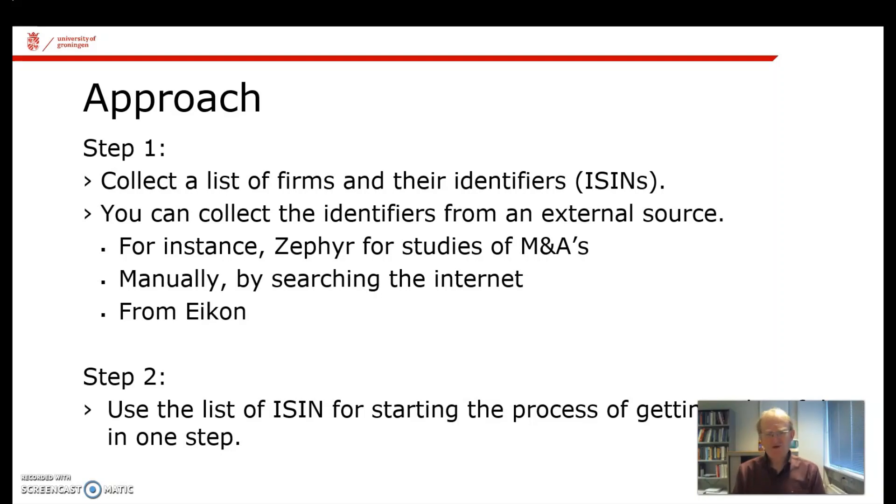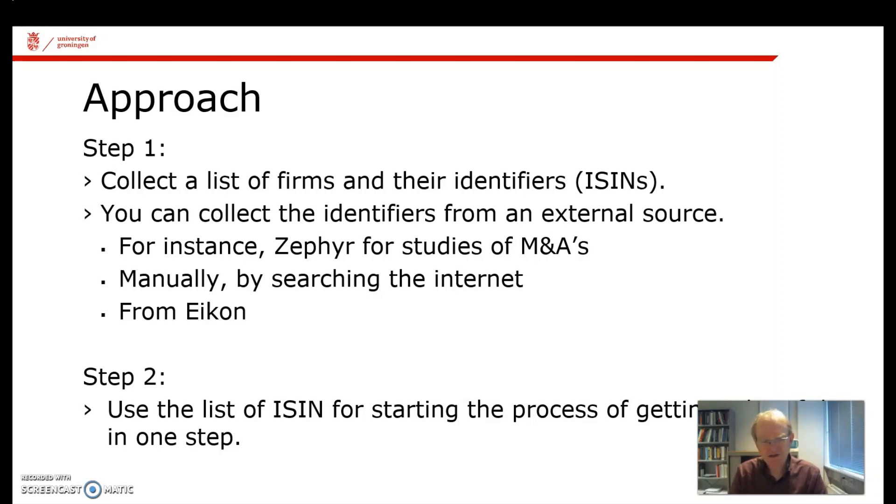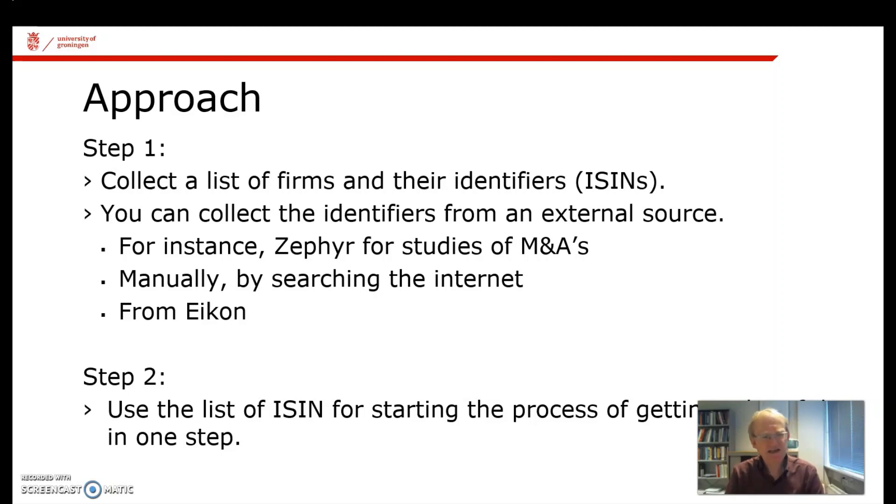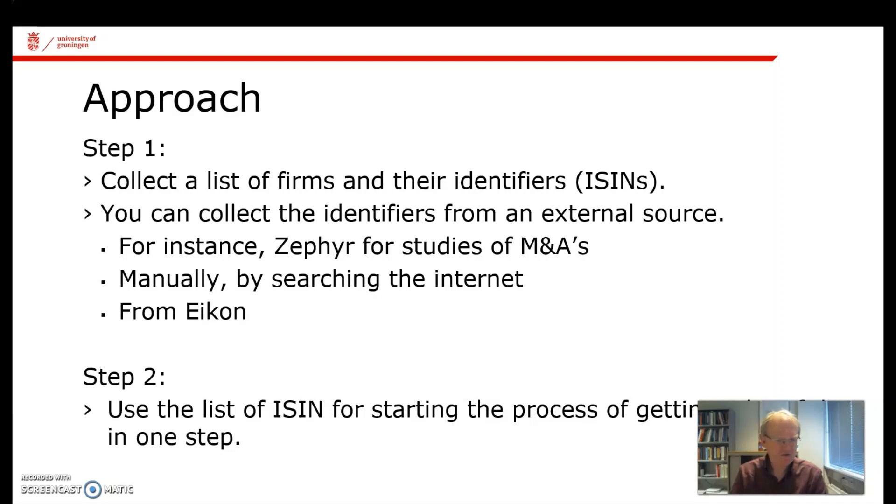It's also possible that your source of data is actually an outside source, let's say ZEPHYR, for studies of M&As. You would have an acquiring firm which is listed, and from the database an ISIN code for that firm. Then this list from ZEPHYR can be used in Eikon to start the whole process. In the remaining part of this video, I'm going to show you how to get ISIN codes from Eikon and how to get returns from Eikon.